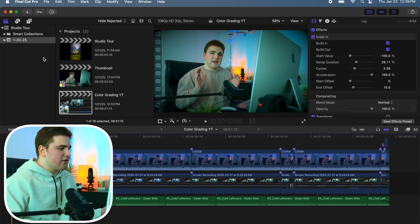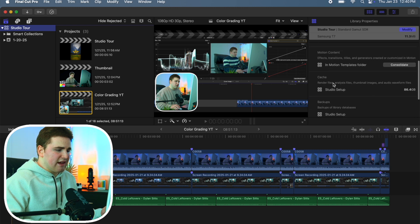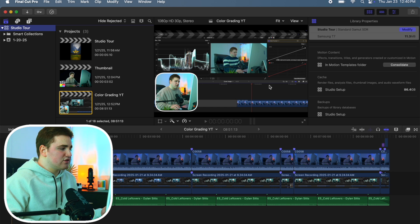The first tip is how to clear cache data. If I head over to the library and scroll down, you can see cache — I have 86 gigabytes of cache data. If you have even more than this, like two or three hundred gigabytes, and you want to go ahead and clear it, here's what to do.